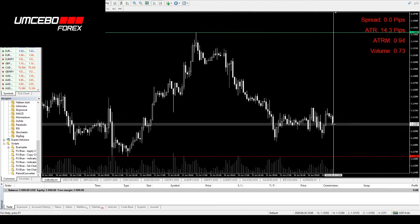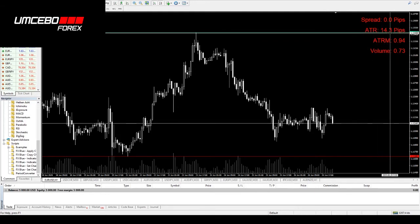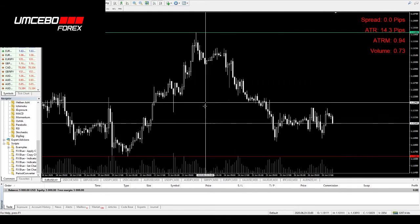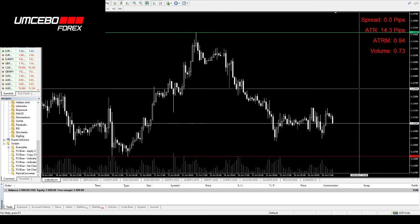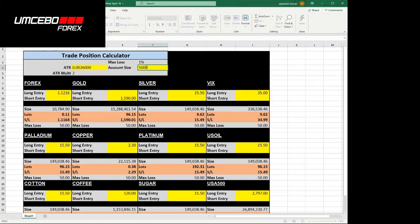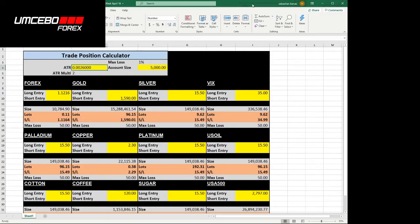We're on the hourly chart. The ATR at the moment is 14.3 pips. We're going to go across to our trading calculator. Let's say how big our account is. My account is $5,000. How much am I willing to risk? I'm willing to risk 1% of my account on a trade. And the ATR in pips, the ATR we said was 14.3 pips.